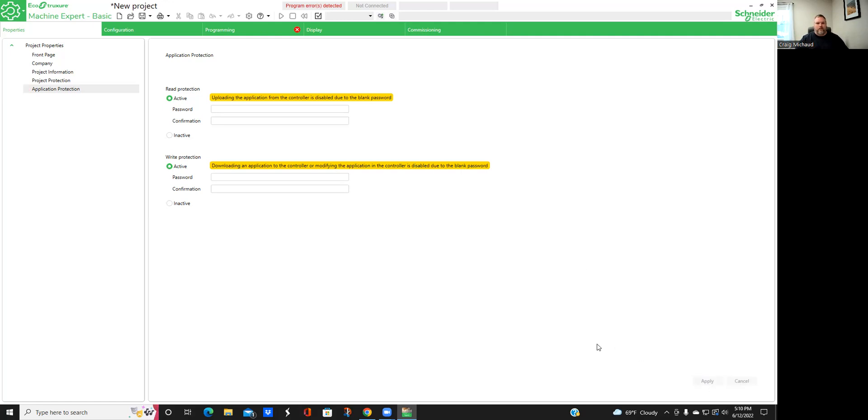When you get this screen, you've got the red X here — we've got to get rid of those red Xs. So we're going to click Active, Active, and Active. Don't worry about the downloading thing, because that has to do with commissioning, which we'll show in another video. Go down and click Apply. Once you click Apply and get rid of that red X, that means you're in good shape.